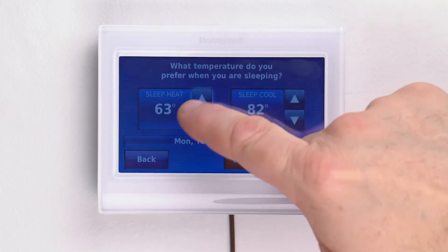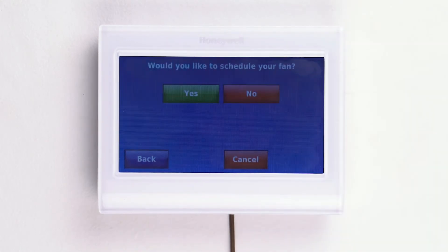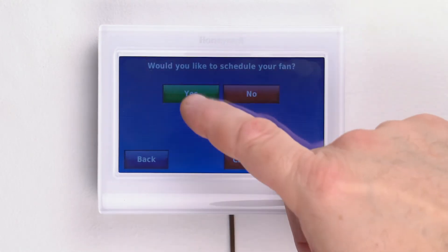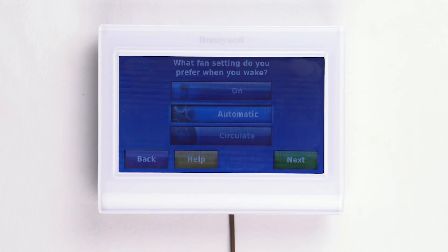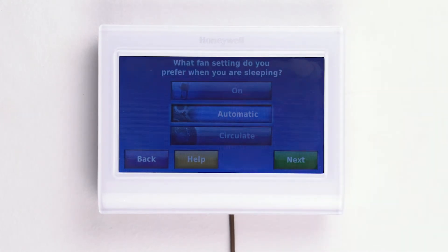Then repeat for your sleeping time. Press next, then choose if you would like to schedule your fan settings as well. Pressing yes will allow you to determine how your fan operates when you are awake and when you are asleep. Make your choices, then press next.